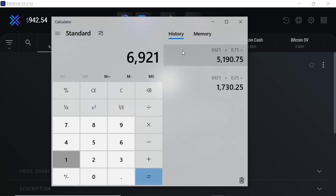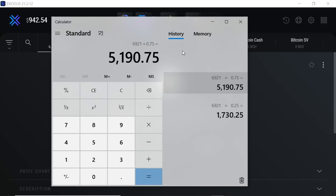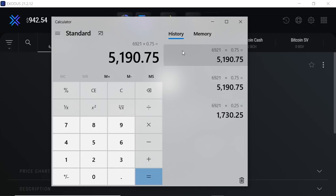So 6921 times 0.75 equals 5190 HBAR. 5190 HBAR. Ideally, if it's somebody that I know on Twitter, or I could reach out to you on Twitter—if there's a Twitter handle that you could give me if I do pick you, or if there's a way for you to get a hold of me—I would like to do a test transaction first.